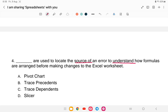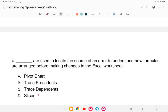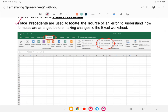Question four: which tool is used to locate the source of an error, to understand how formulas are arranged before making changes to the Excel worksheet? Options are (A) Pivot Chart, (B) Trace Precedence, (C) Trace Dependence, or (D) Slicer. The answer is option B — Trace Precedence. It is used to locate the source of an error and understand how formulas are arranged before making changes to the Excel worksheet.